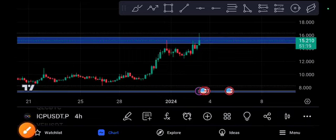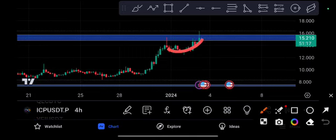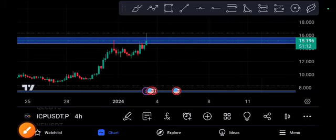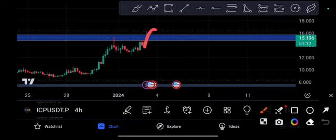Of course, retesting the resistance line, there's definitely a chance it will return to this support position again. But one thing I want to add here is if it does a breakout, what can we expect?